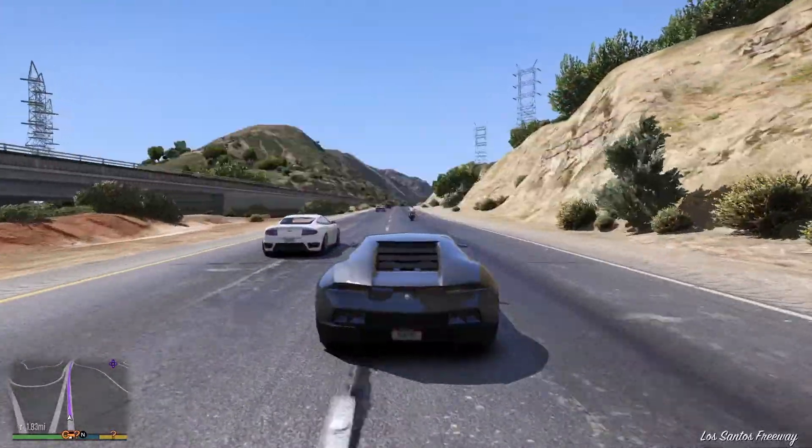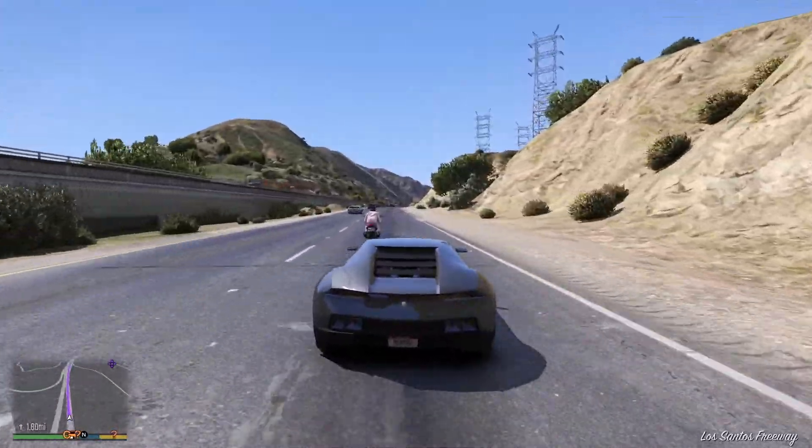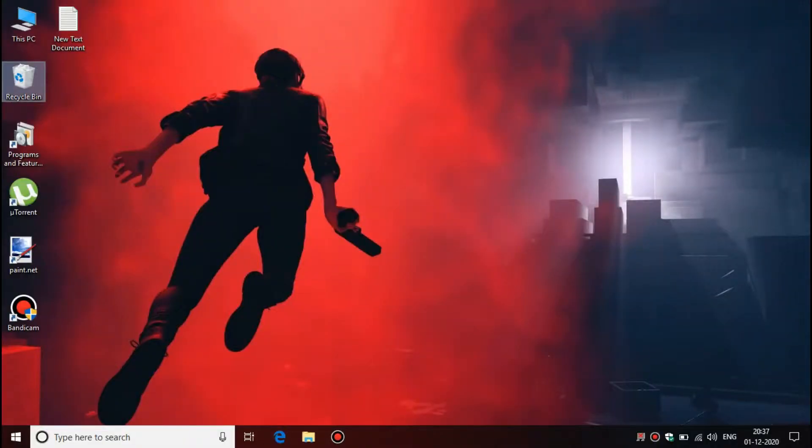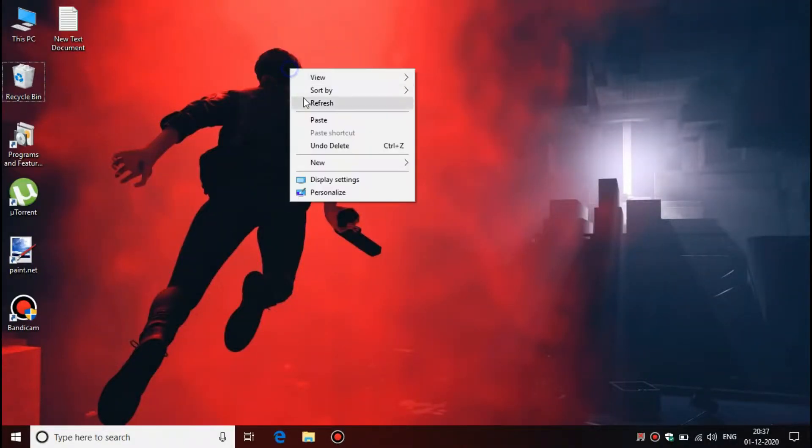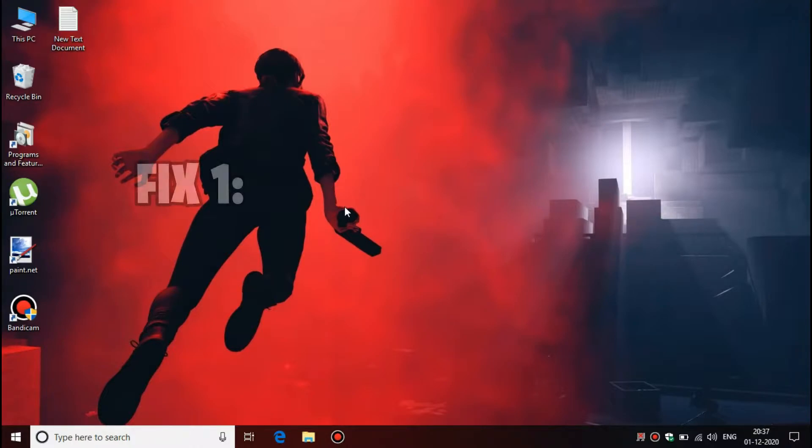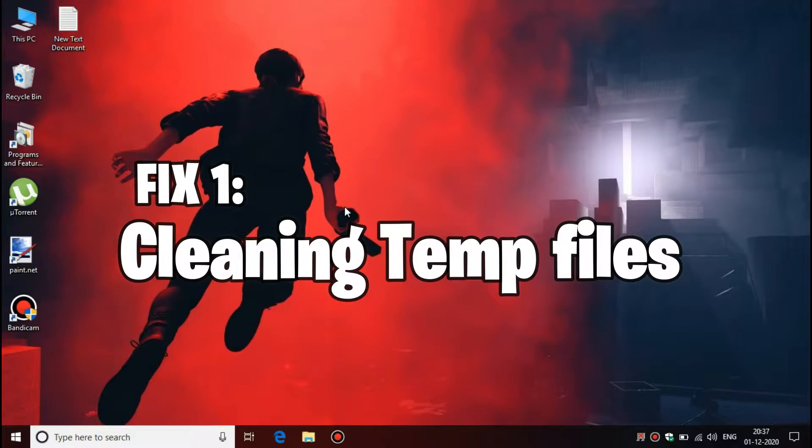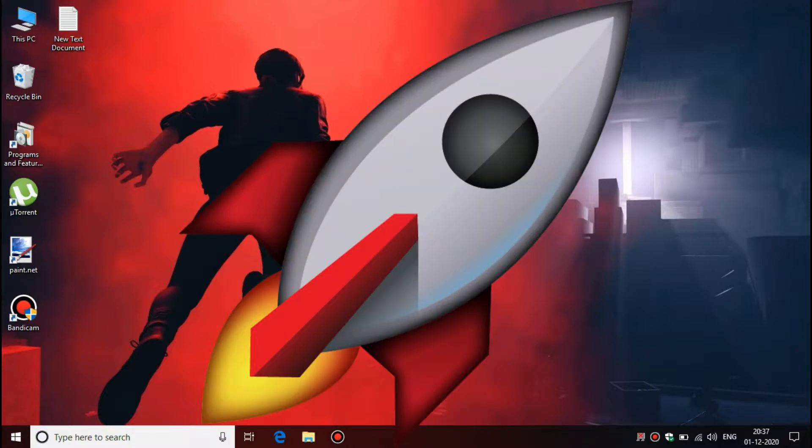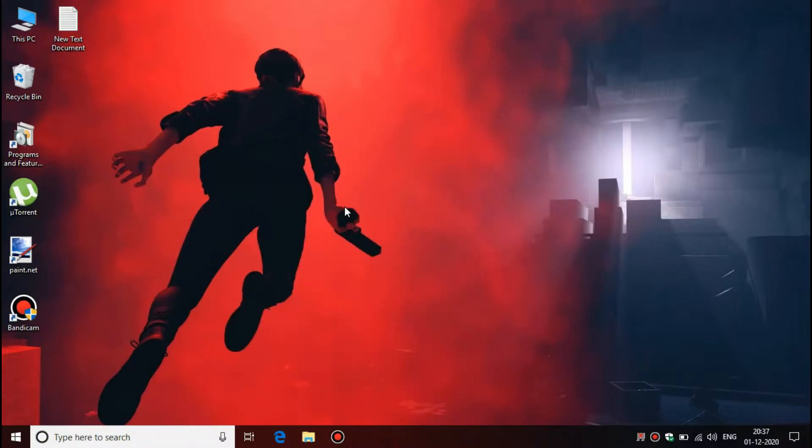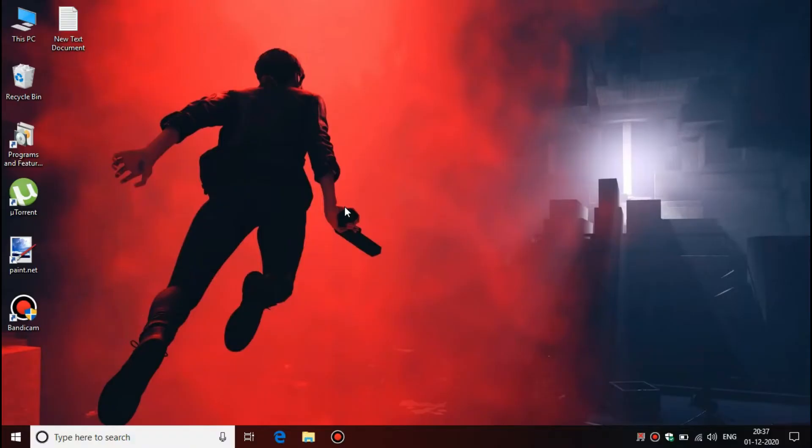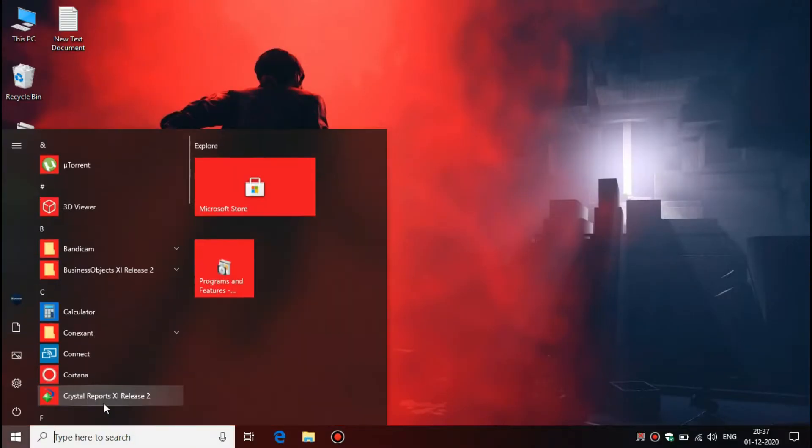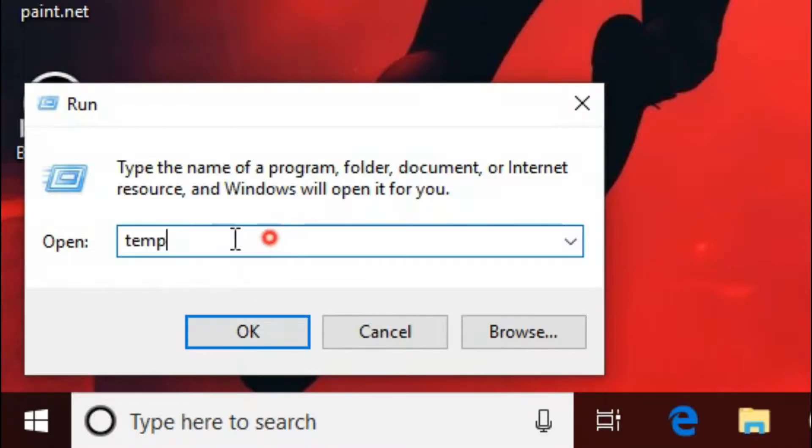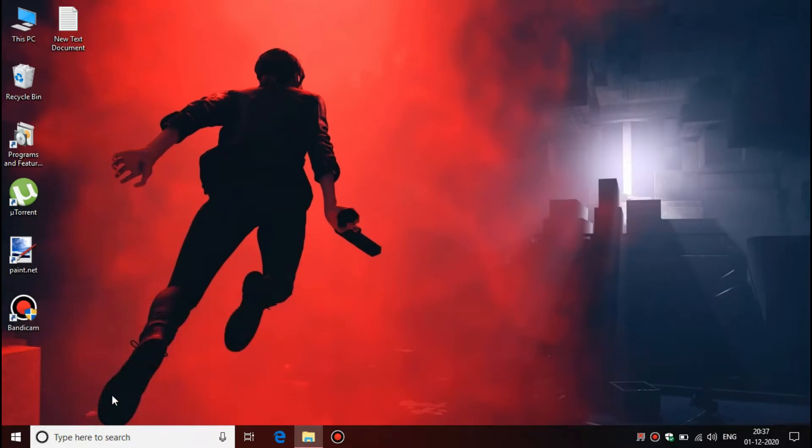So let's start the video. This is a very old laptop I am using and I am going to apply all these Windows optimizations to that laptop. First, you have to clean all the temporary files in your laptop or computer. By deleting these temporary files, instantly you will see some improvements. First, press Win+R to open the Run dialog box, type 'temp', click OK, and delete everything.